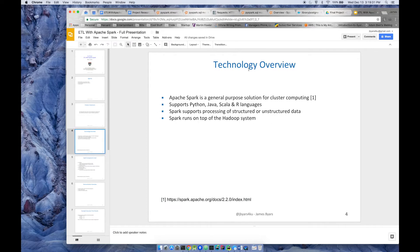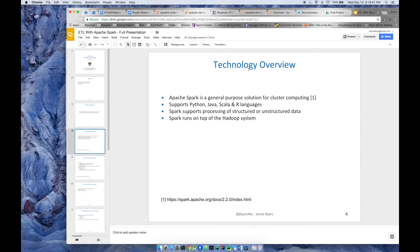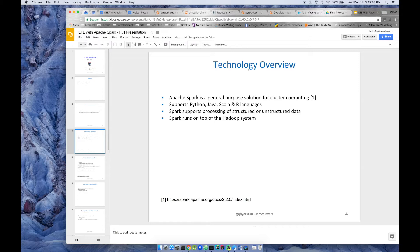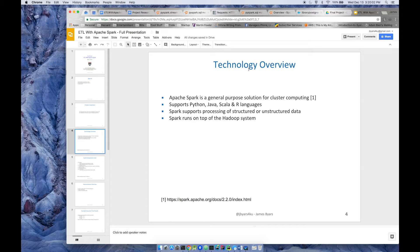The overview of this technology, Apache Spark. Apache Spark is a general purpose solution for cluster computing. It's not just for ETL. Spark has APIs for Python, Java, Scala, and R language. Spark supports the processing of structured or unstructured data. The example I'm going to provide today is going to be an example of structured data. Spark runs on top of the Hadoop system and makes a lot of improvements over just your typical MapReduce process.